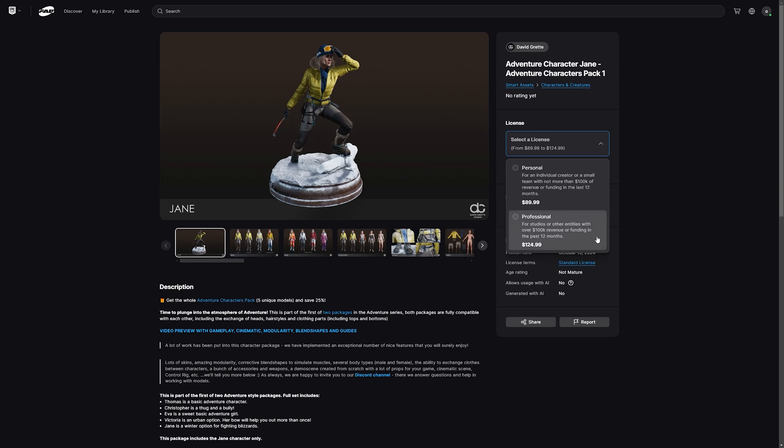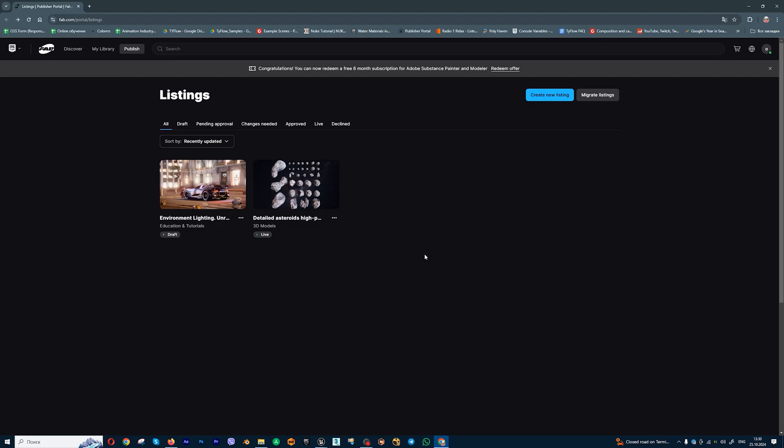You can sell your models for studios with a higher price, for example like in this model. And if a famous studio wants to buy your asset, you can earn more money. Let's go to my profile, and you can add different types of your products. In fact, it's listings.